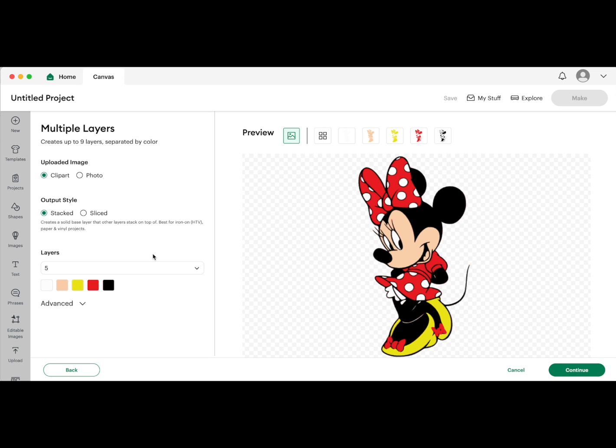This is a clipart image, so I am uploading it as clipart. They do have a photo option. I haven't played with this much yet - I don't think it's going to be very good because photos are usually heavy on the number of colors they have. But do play around with this depending on your image.